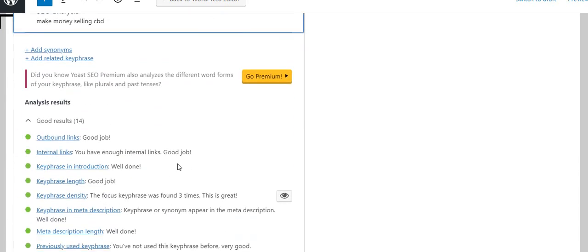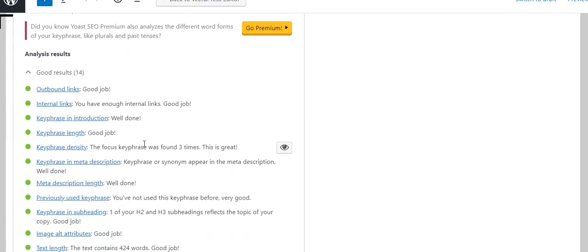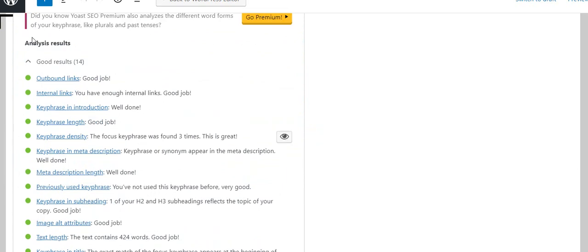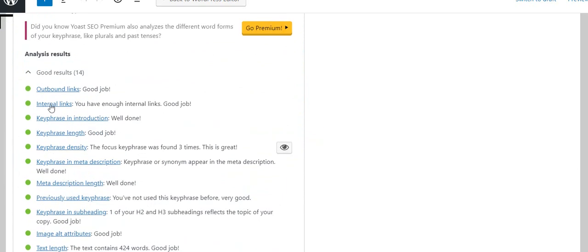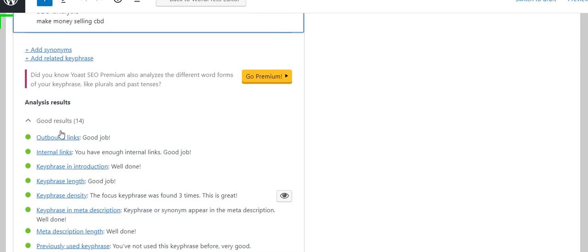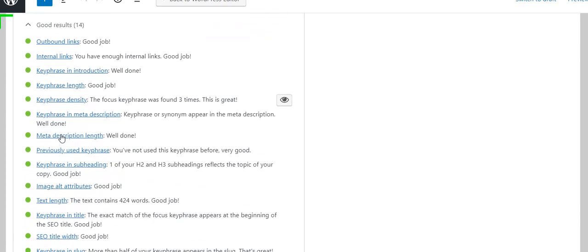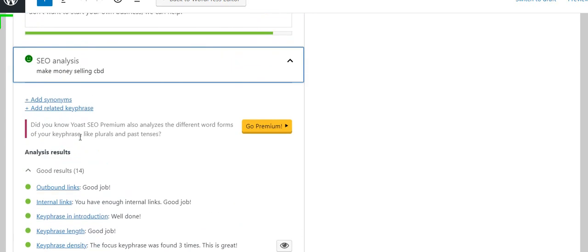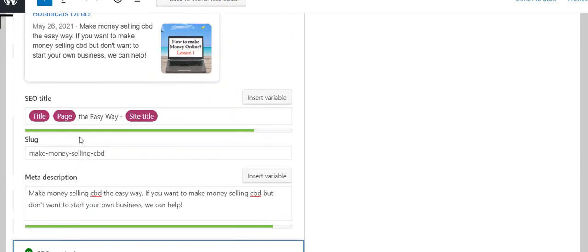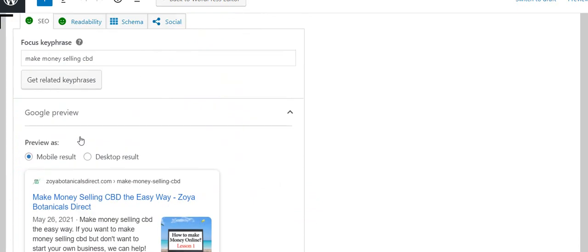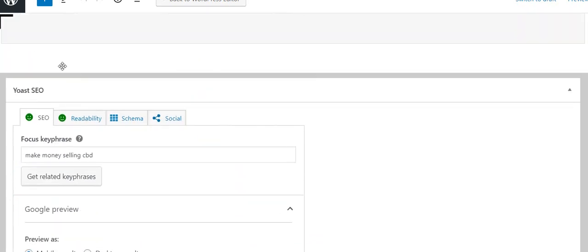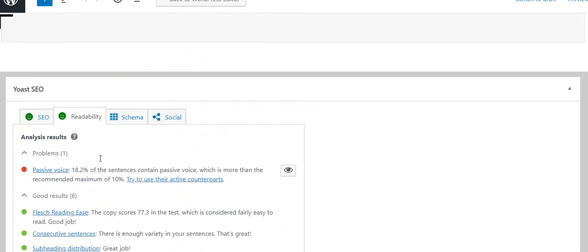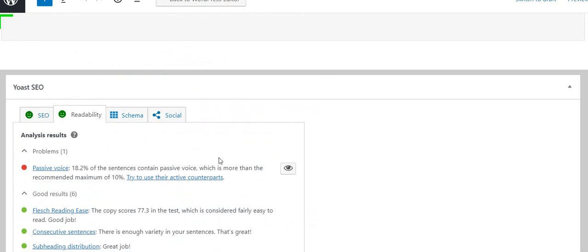On SEO analysis I click the arrow and it shows me all the things I did right. If there was anything here that was red, that's the thing I would need to fix. We did all of these things right, everything's green. You can't do any better than that.